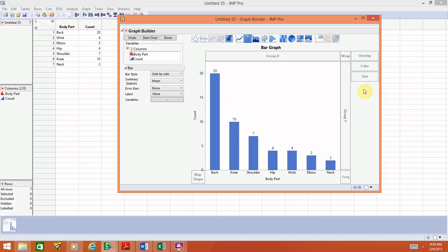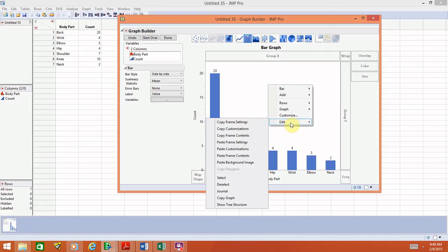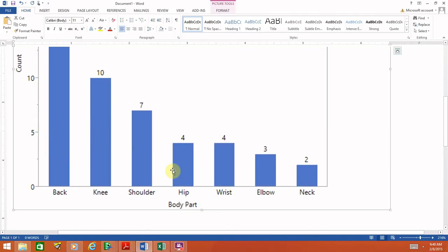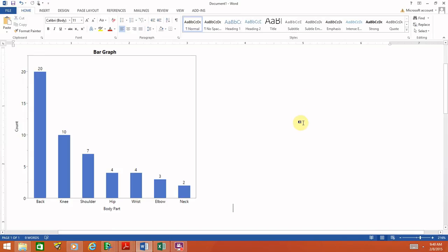Now we need to get this graph out of JMP and into a word processing document. To do this, right-click on the graph. A bunch of options will appear — select Edit at the bottom. Towards the bottom of that menu there will be an option titled Copy Graph. Select Copy Graph, then go into your word processing software and paste the graph. It can be resized by clicking on it and using the arrows. That's all you have to do to get it into Microsoft Word.